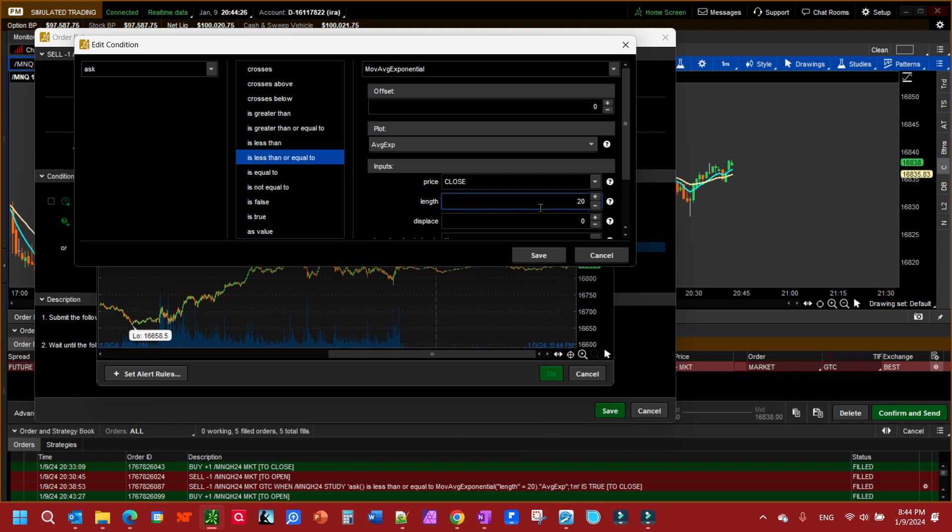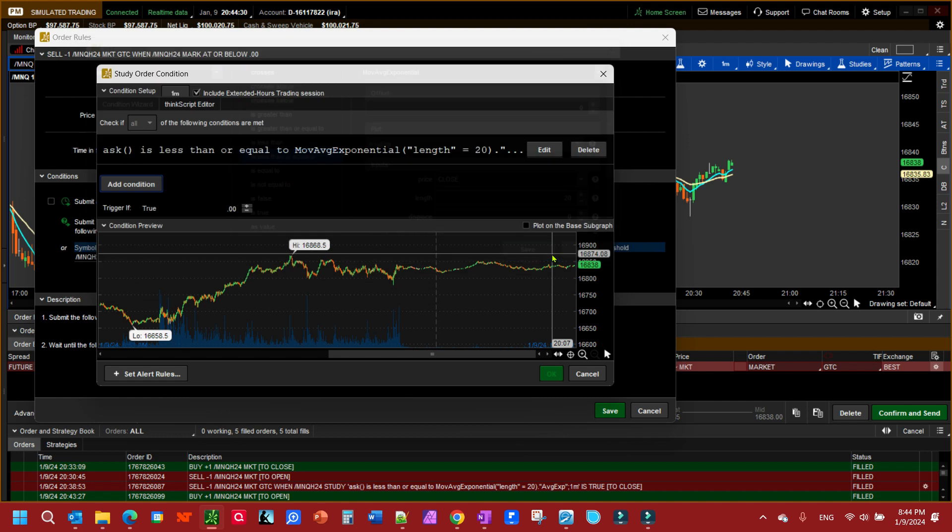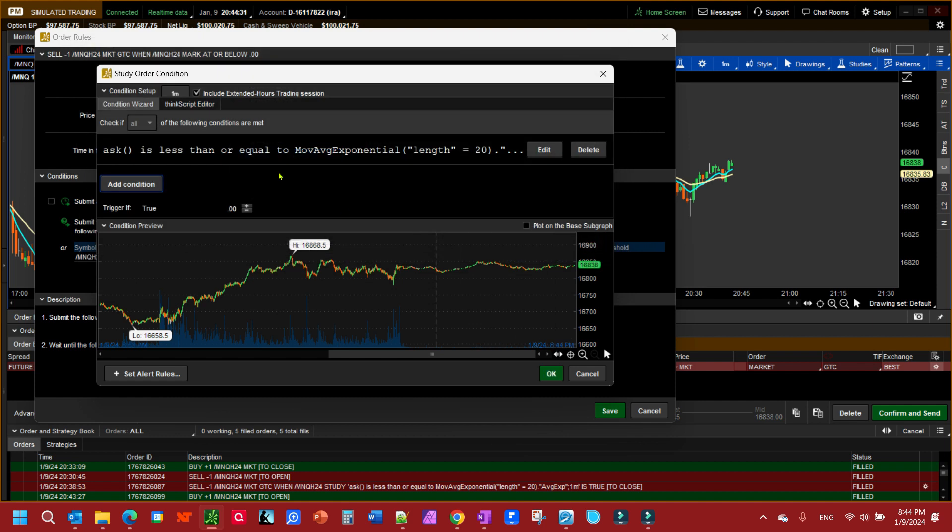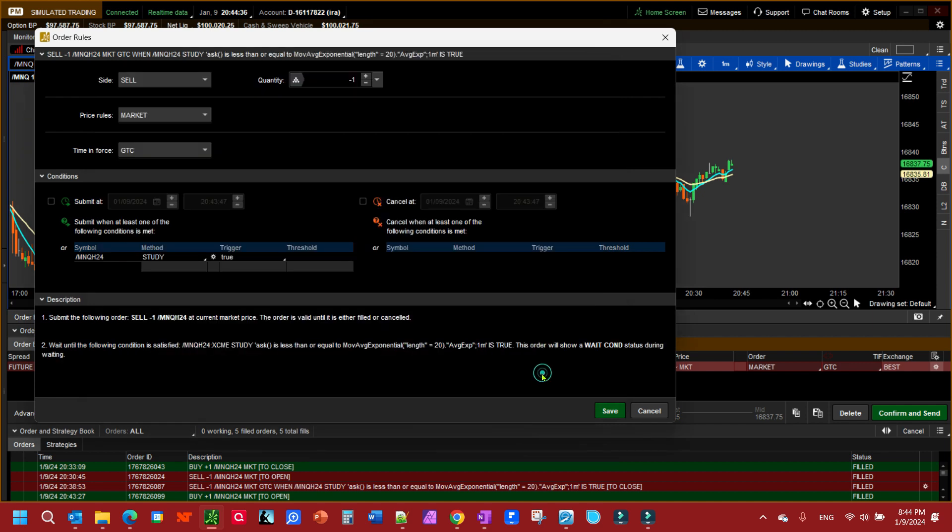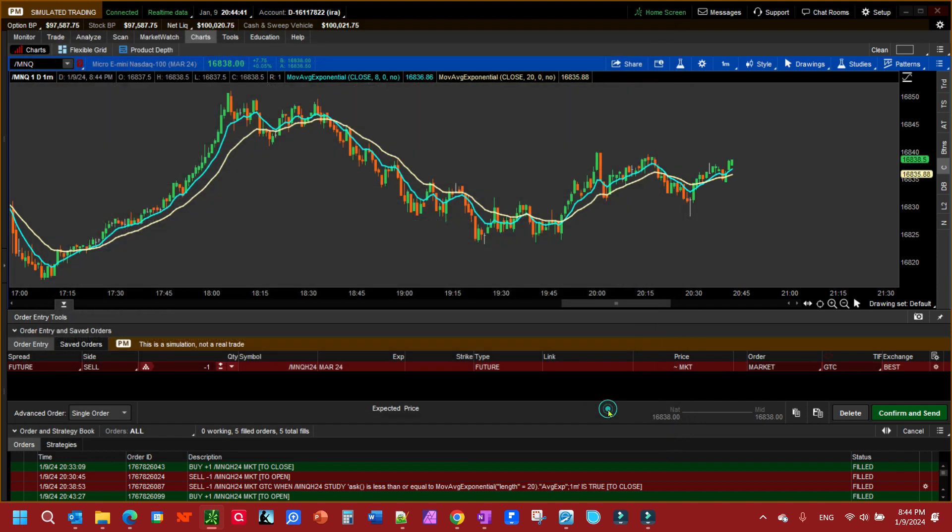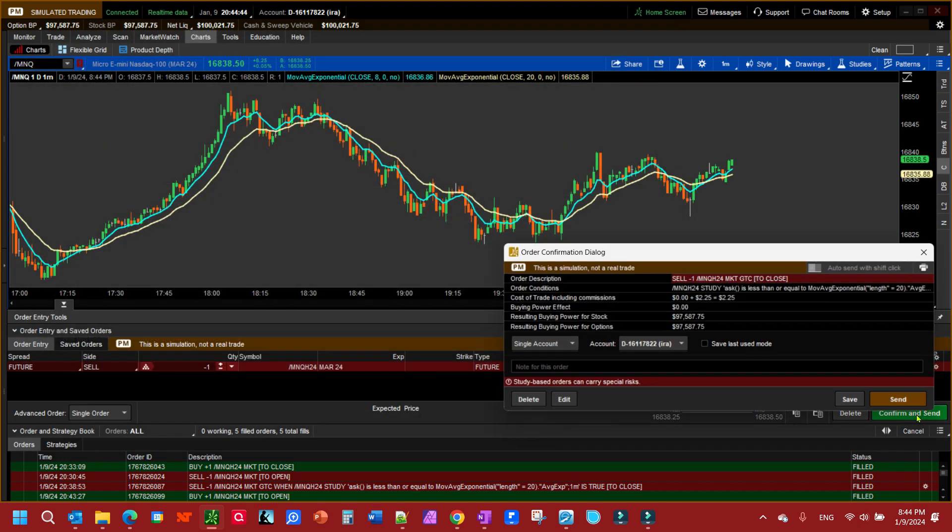If it's less than or equal to it, it's going to execute the order and get me out of my trade. We can confirm it here, make sure trigger if true. We can look down here, look at the condition, make sure that's what we wanted, save, and then we need to click confirm and send.